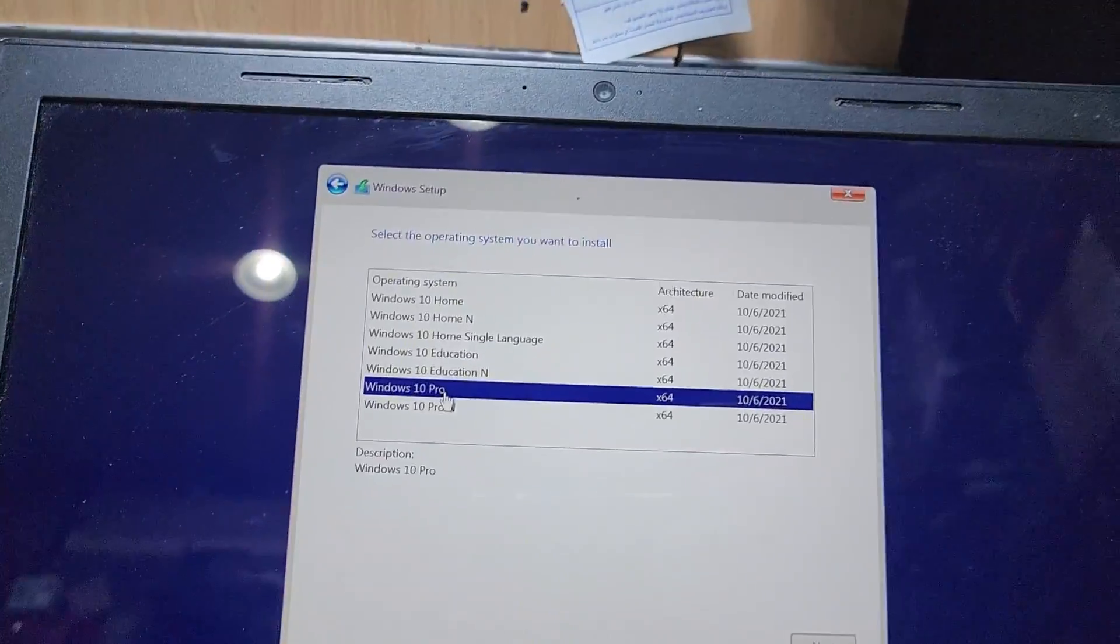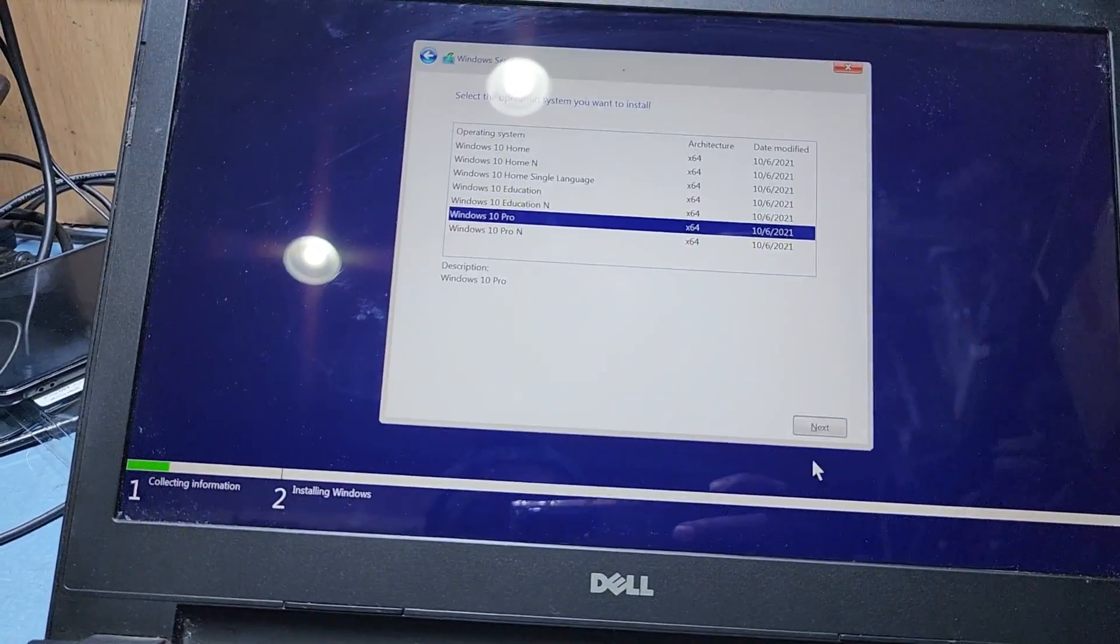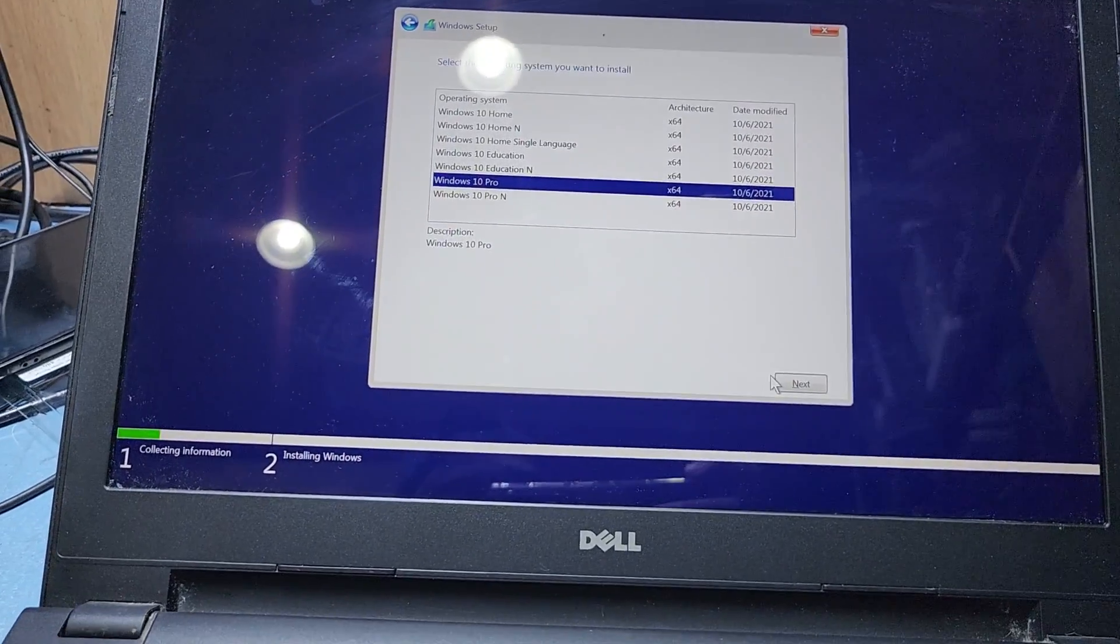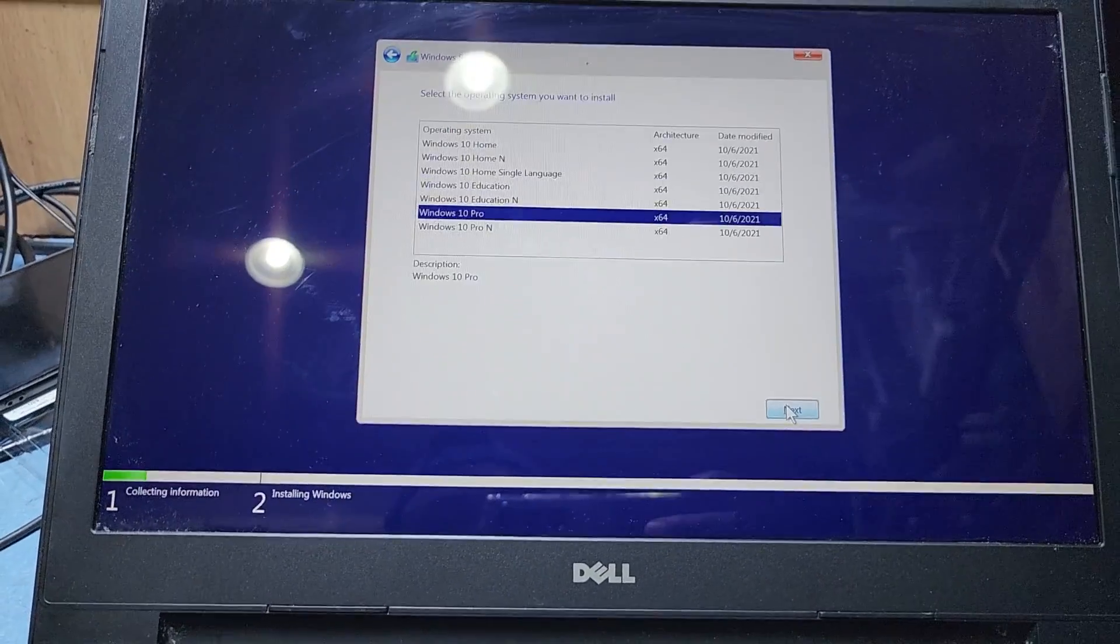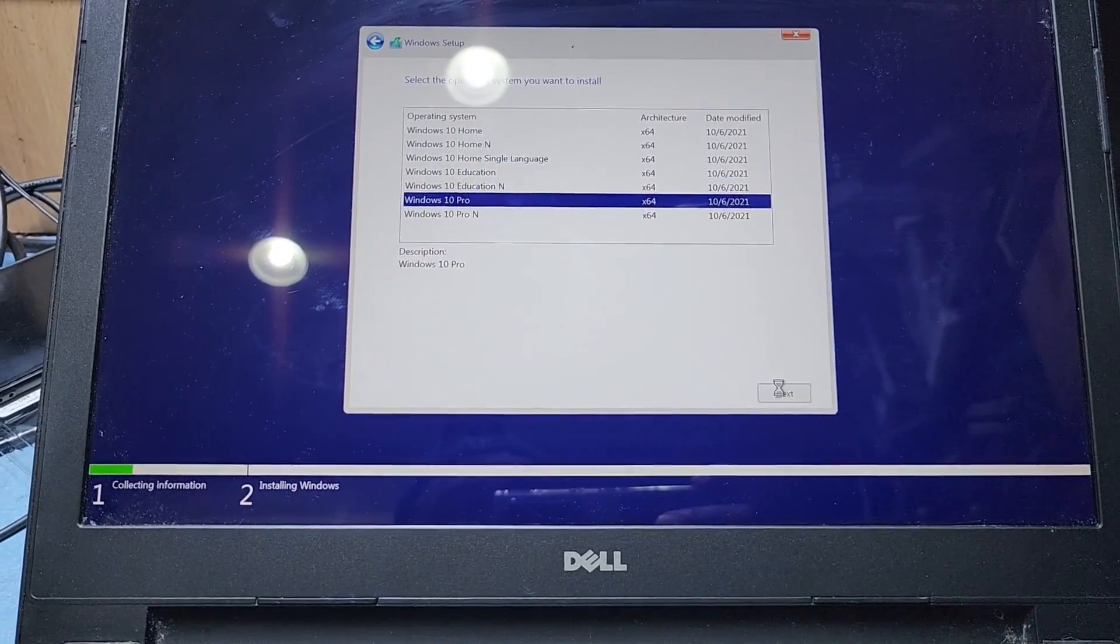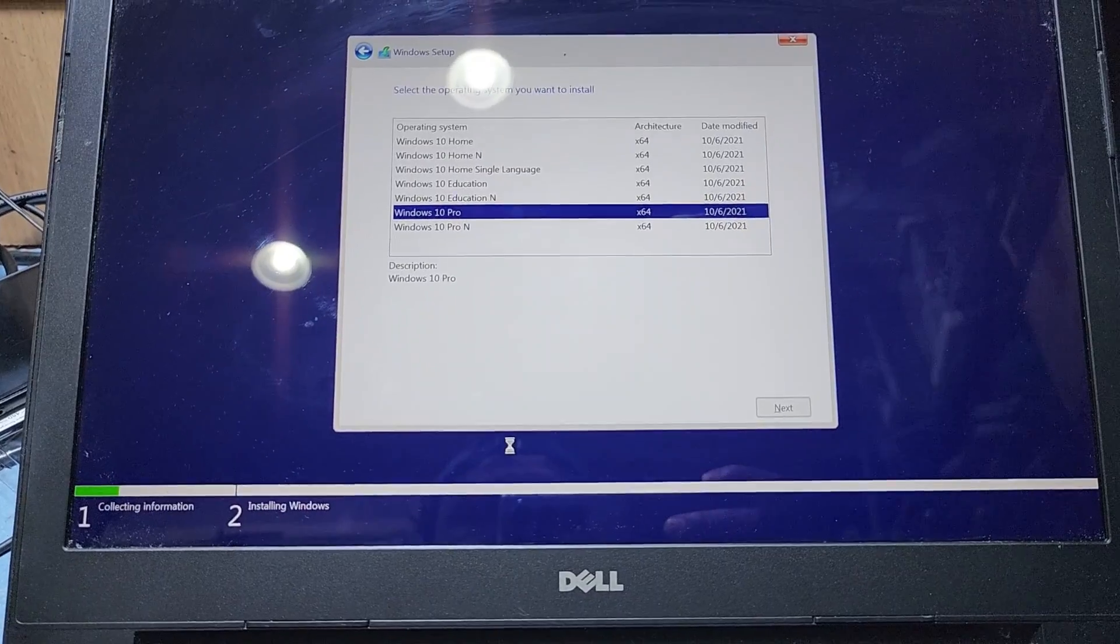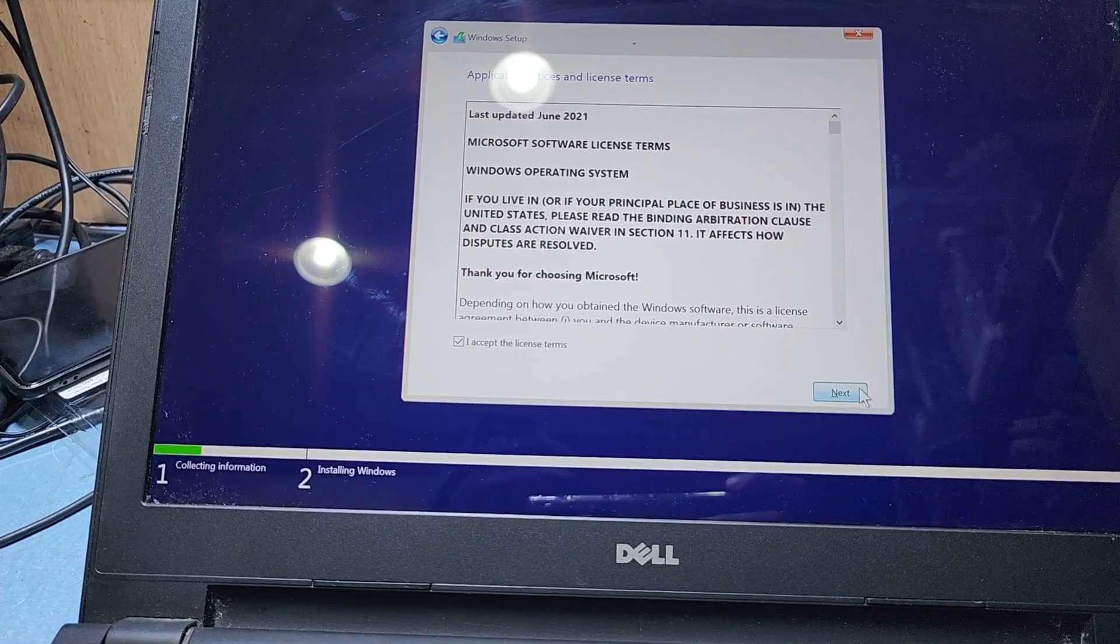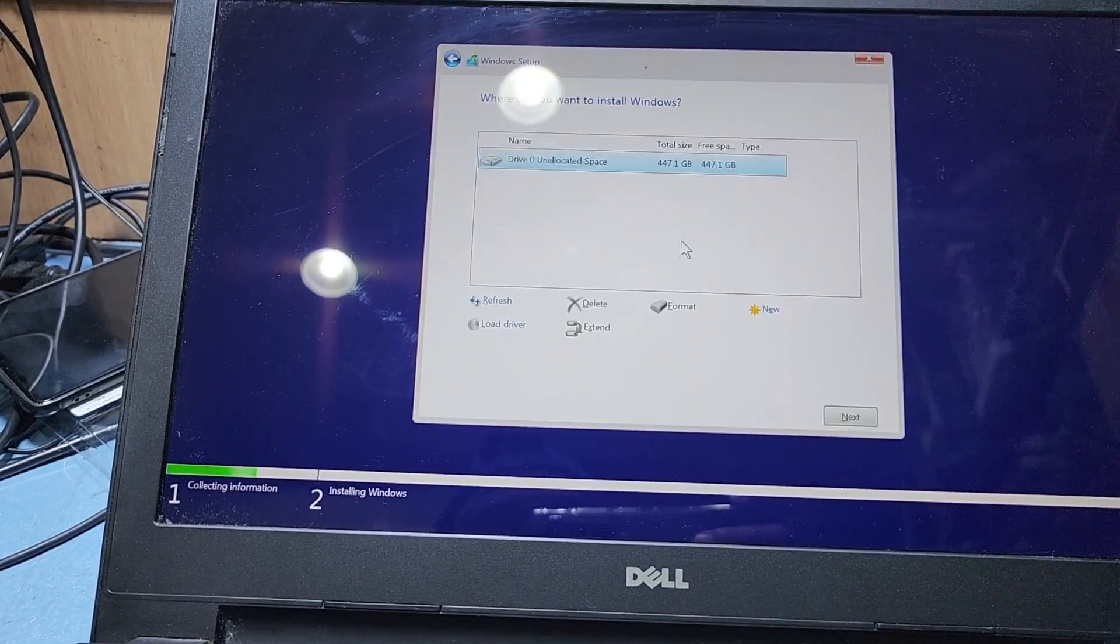You can see here which Windows you want. So I want Windows Pro 64-bit - obviously 64-bit because the RAM is up to 4GB and i5, you always need 64-bit Windows. Then next.